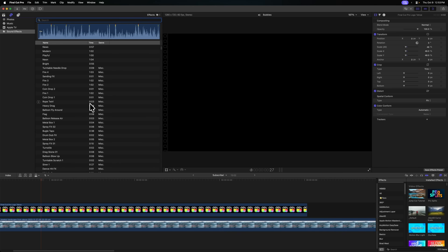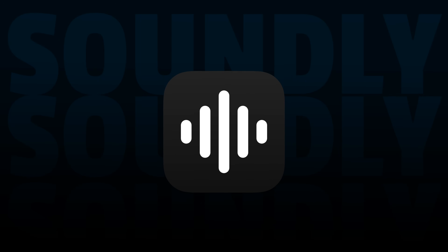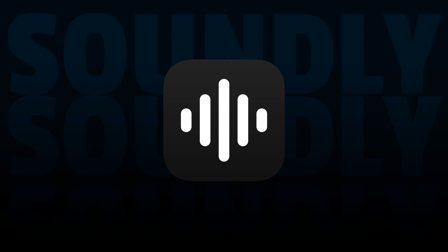Number two, the loading times for these sounds can be quite ridiculous. It takes Final Cut Pro a very long time to re-index these sounds every single time you open up Final Cut, so that can be quite annoying. So I do want to point out one last incredible tip, and that is to check out Soundly, who was very generous to sponsor this video.